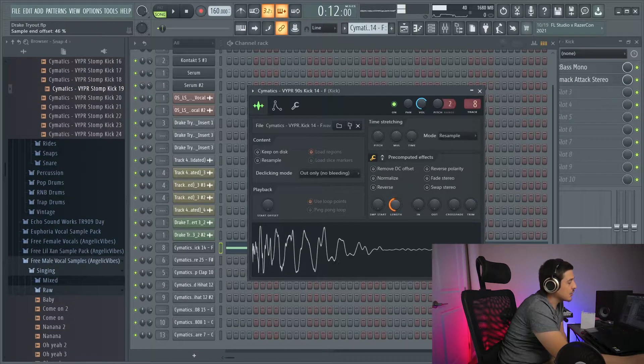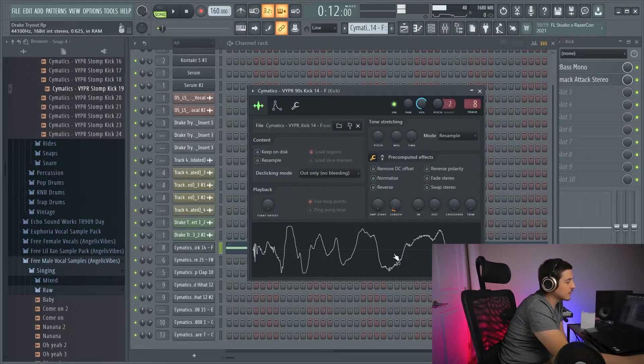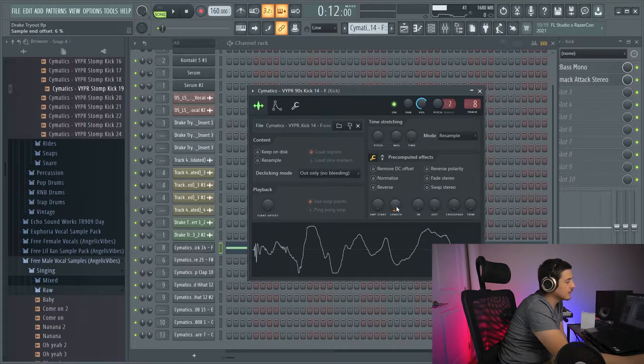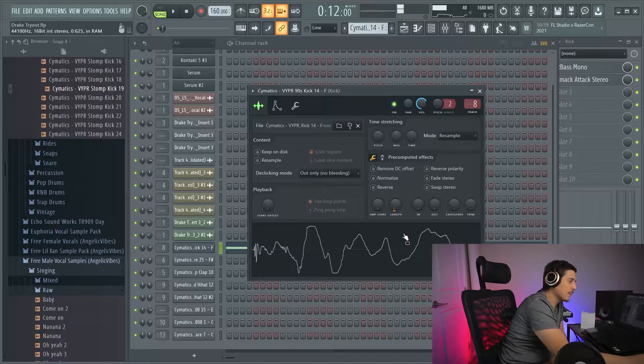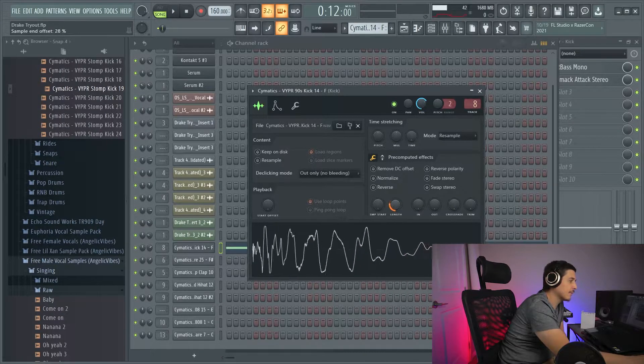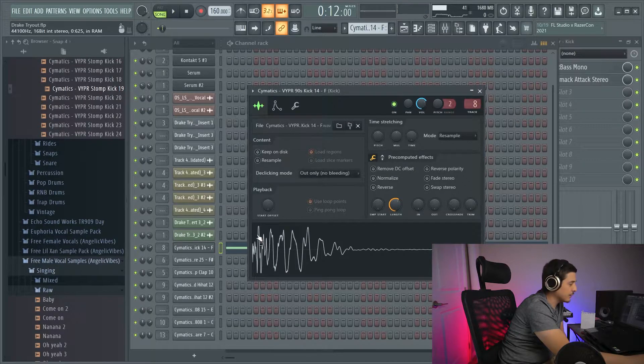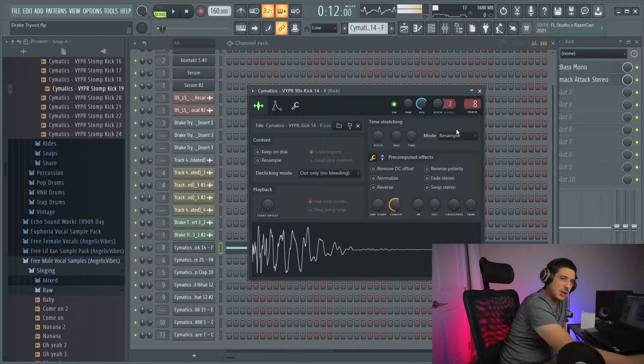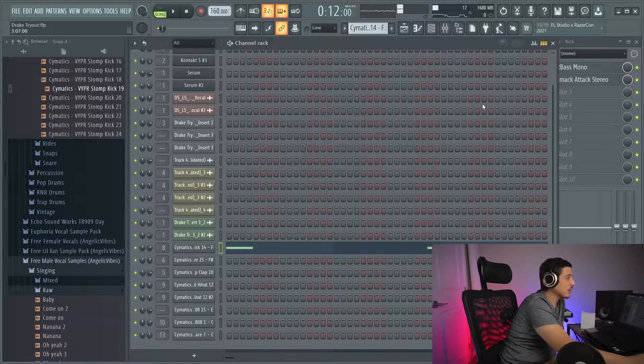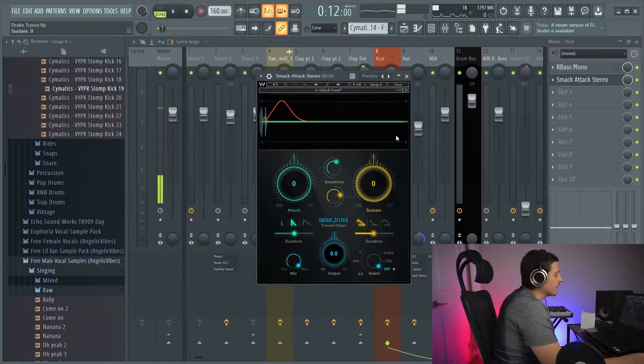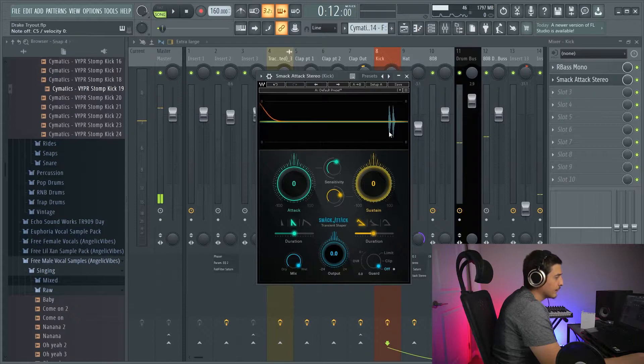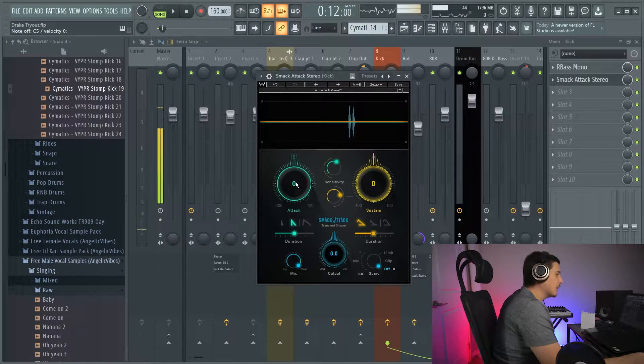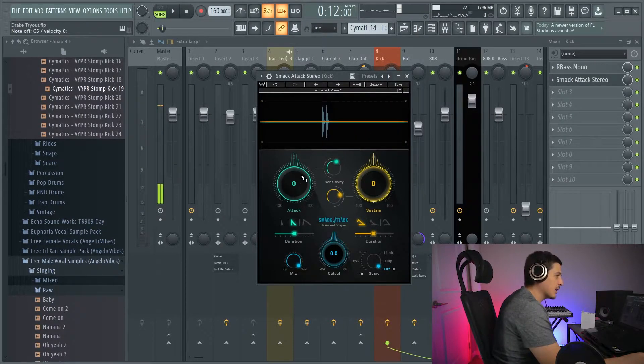If I change this length down, the transient, it's going to be this initial snap, or this right here. And so, to change these transients, we have tools like transient shapers. So, if we look here, we've got my kick, and we have an attack knob and a sustain knob.